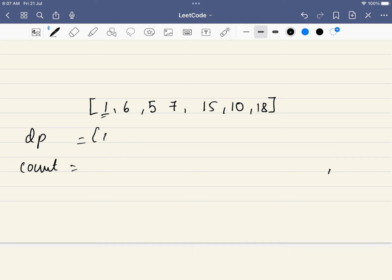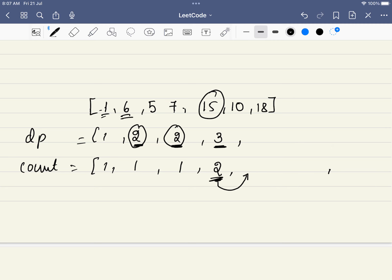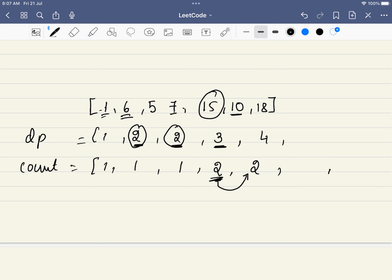Let's build both the DP and count arrays for a new example. For 1: dp=1, count=1. For 6: dp=2, count=1. For 5: dp=2, count=1. For 7: it can form 1-6-7 or 1-5-7 — both give length 3, so count=2. For 15: it extends from 7 with count=2, giving length 4 and count=2.